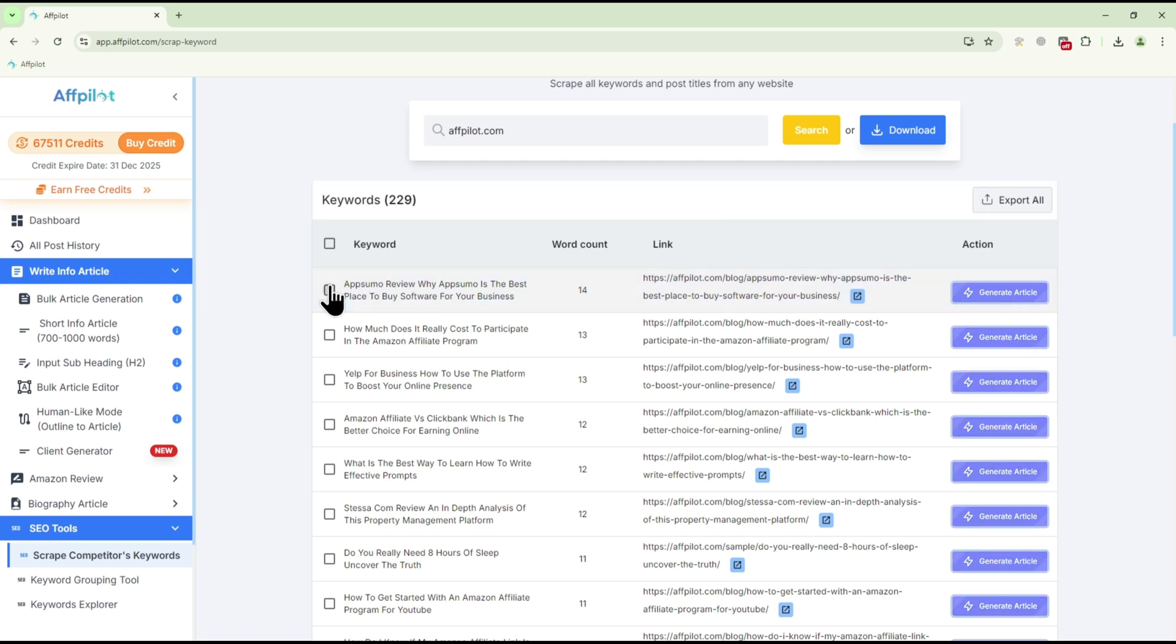If you want to use the data for your SEO or PPC campaigns, simply click the Export button.